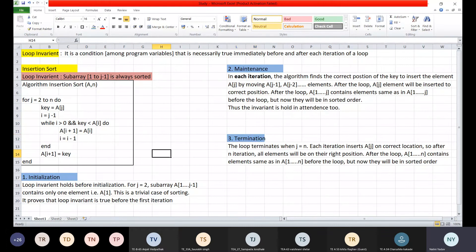In the termination phase, at the end of the loop, when j reaches n, that is the termination condition.